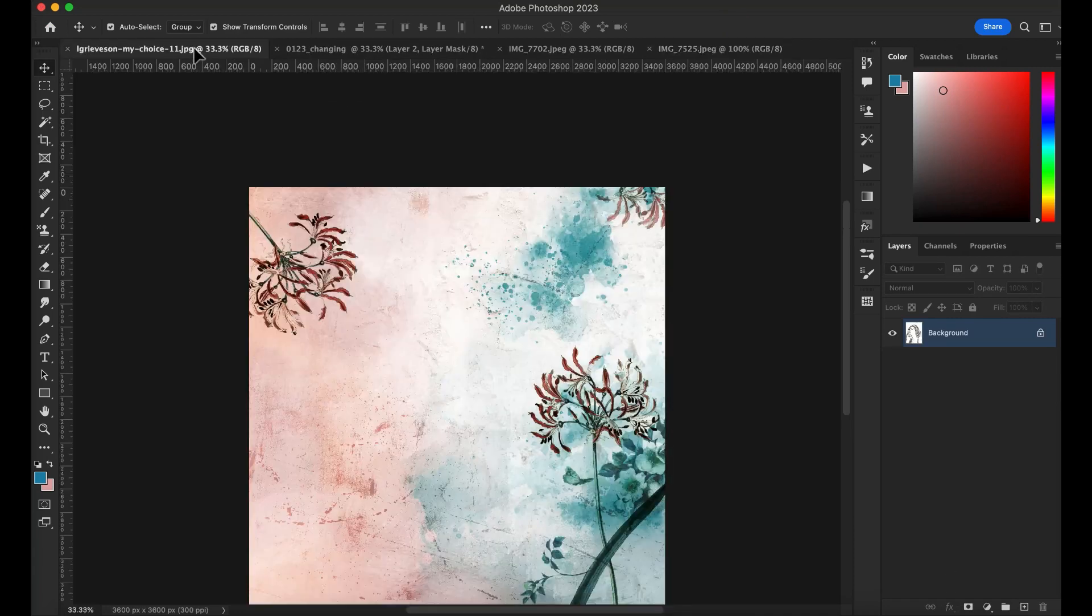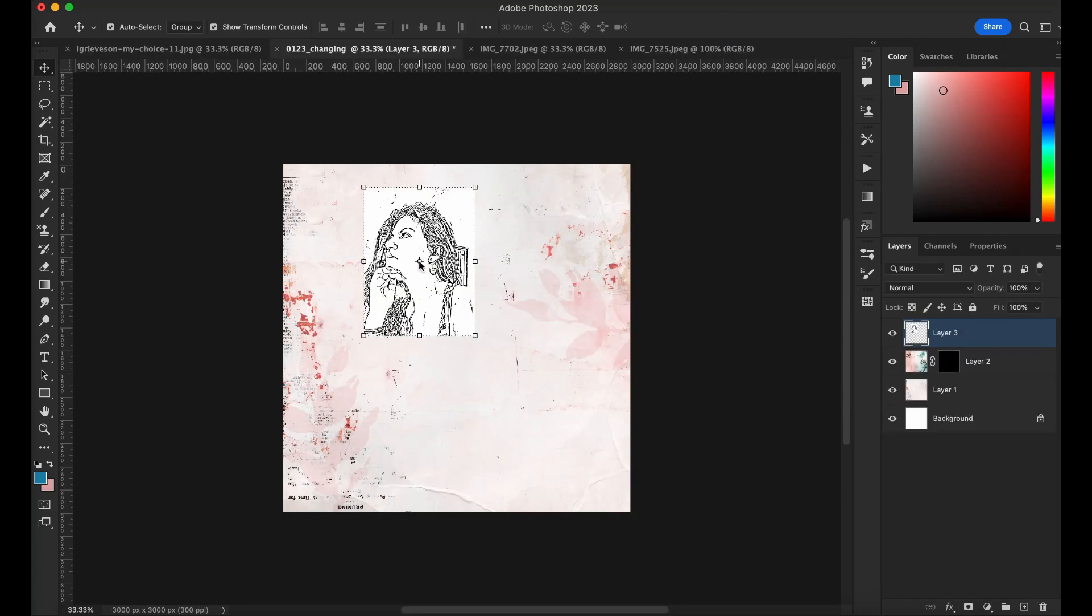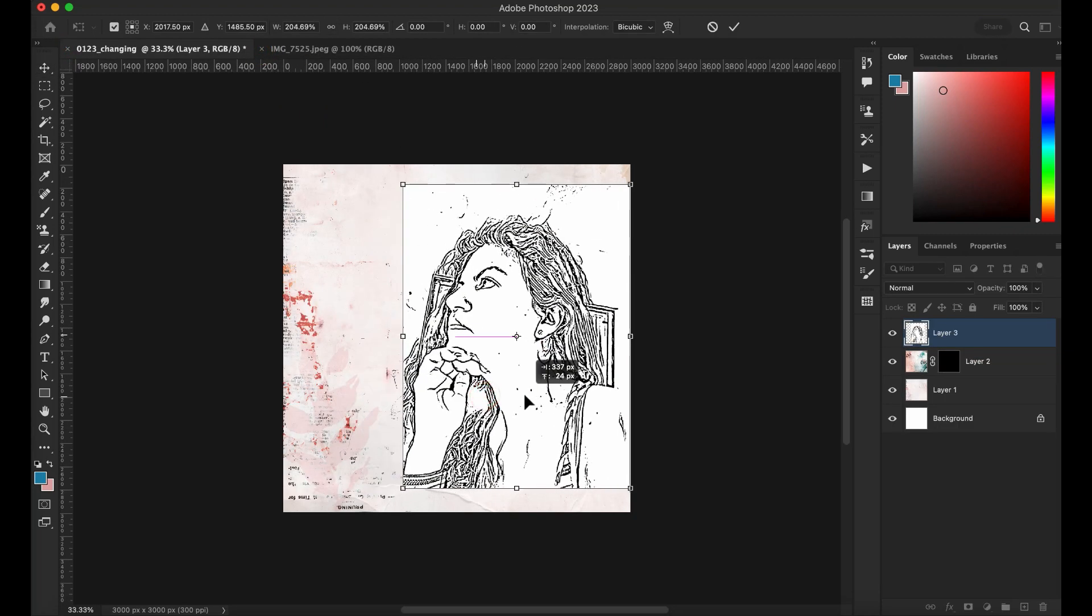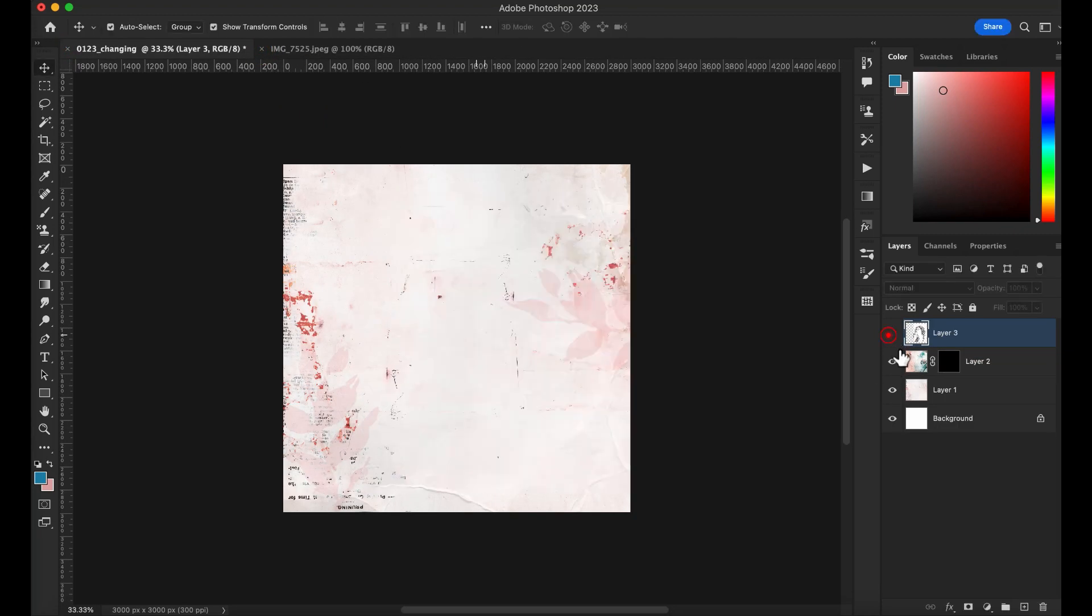I also have this picture that I created on iColorama. I'm gonna have a tutorial of iColorama coming soon.